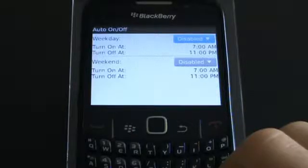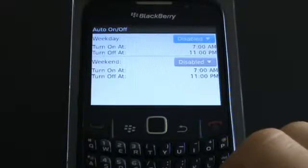You are now finished with the installation of mSpy. Now you need to connect the phone to your dashboard. Please proceed to the next wizard step.